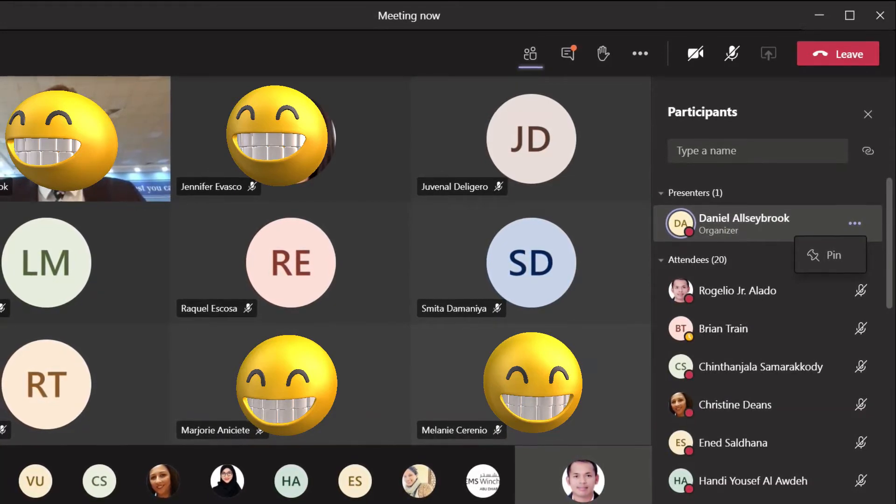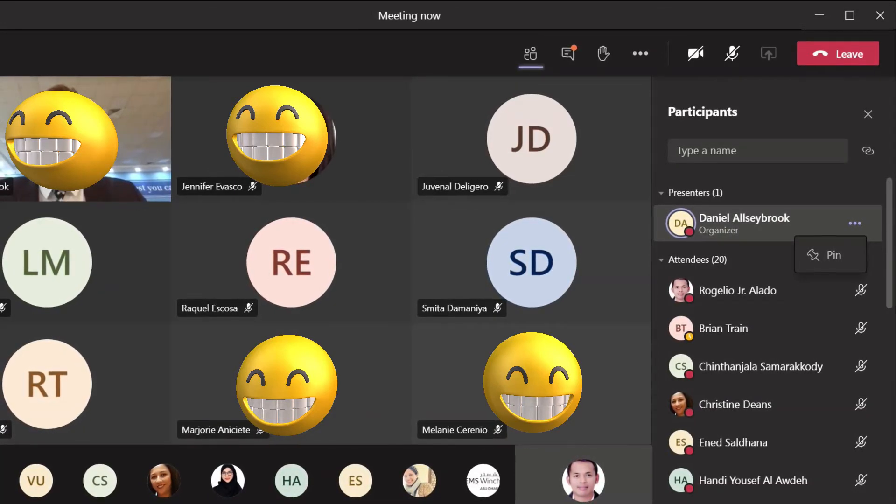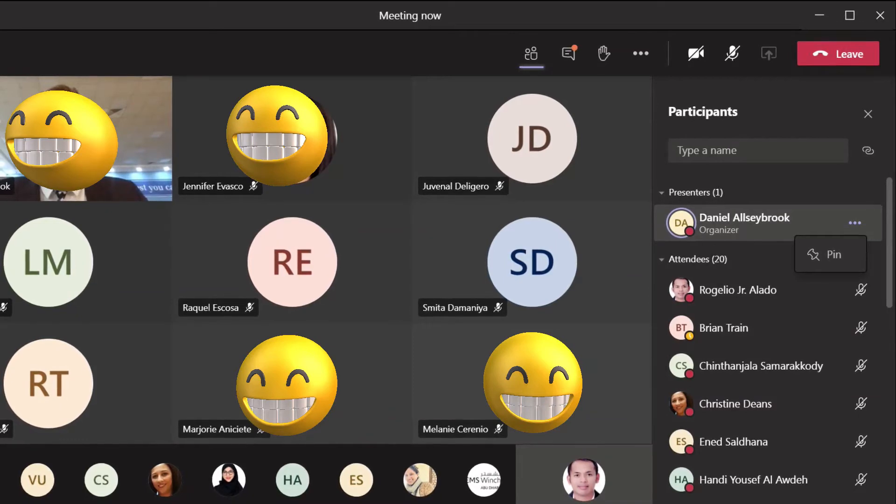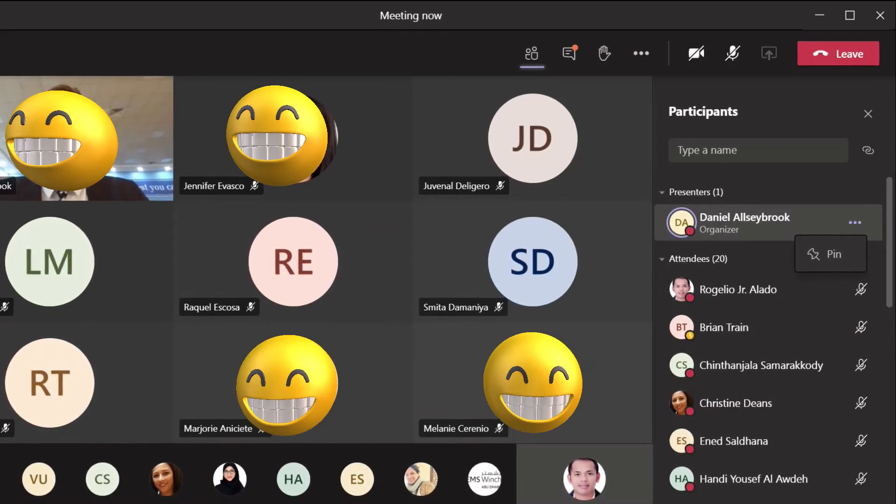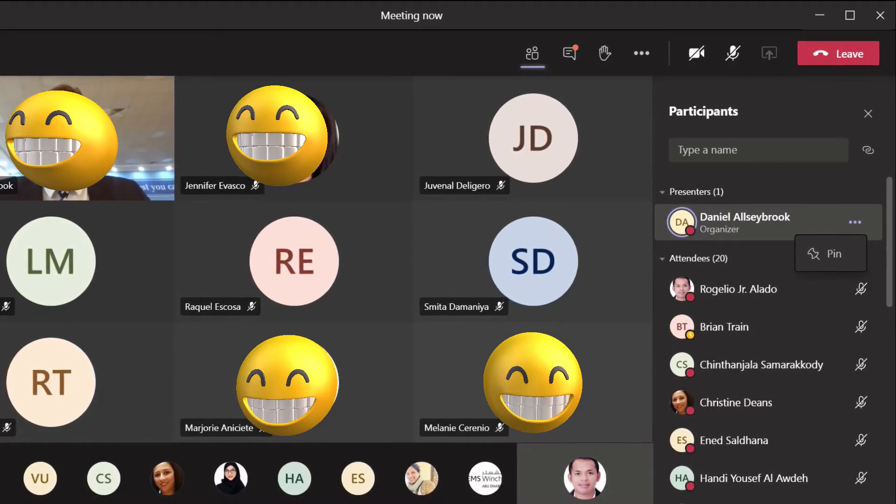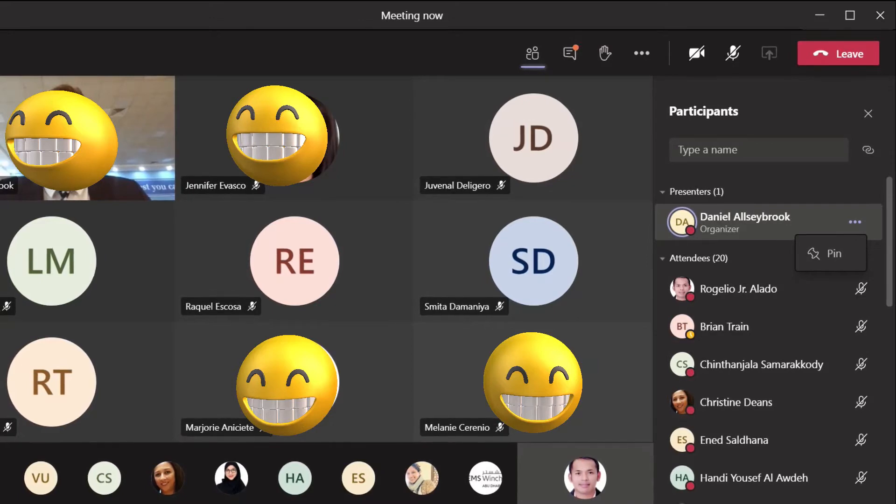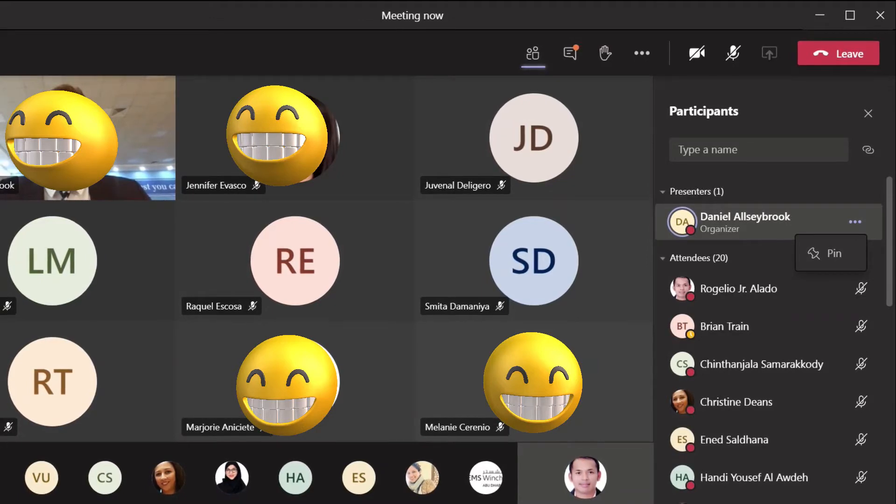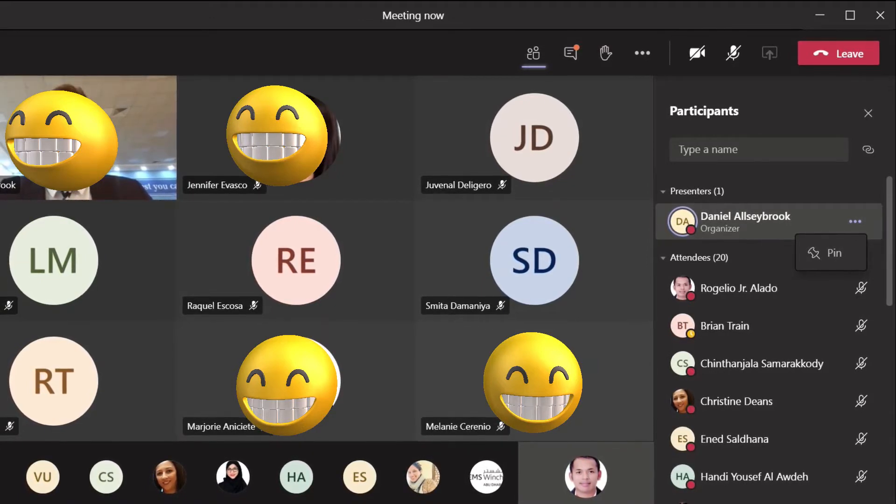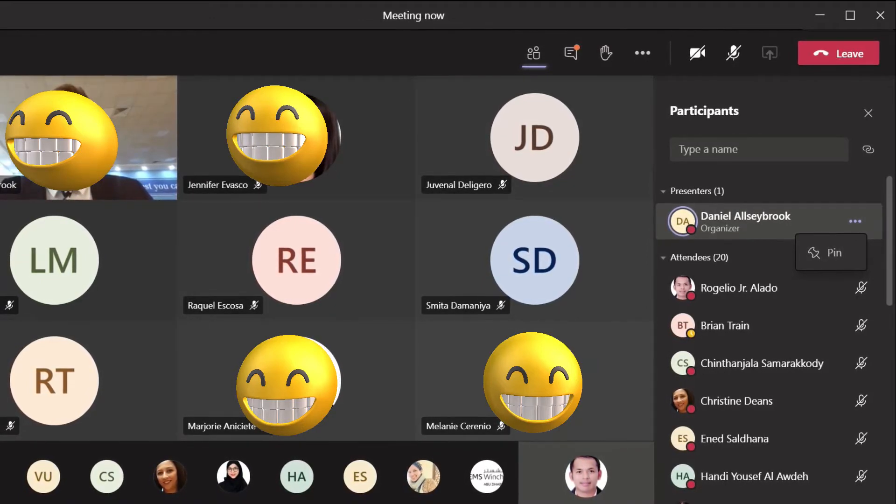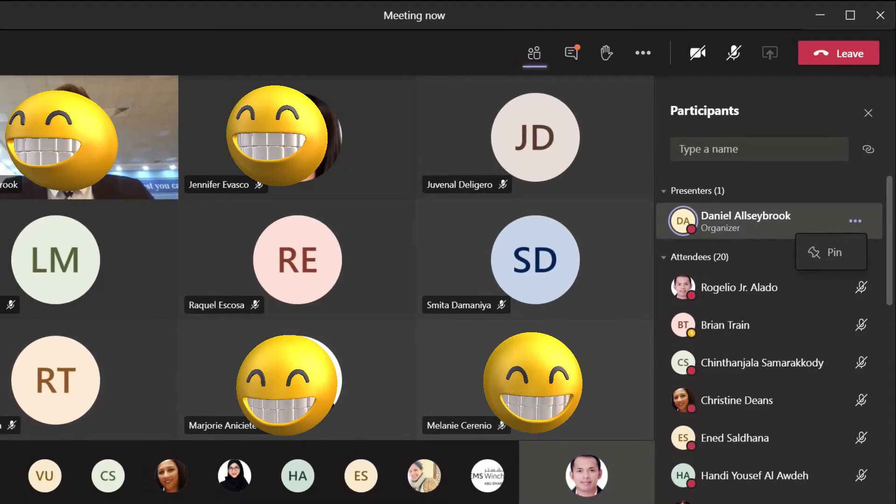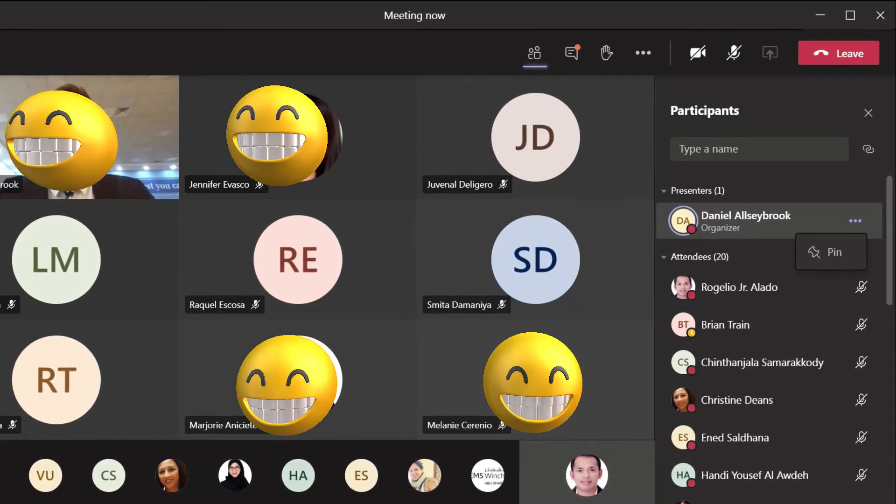So when you pin the organizer, this will allow your view to be shifted with the organizer as the center of the screen. This will also highlight the organizer as he is the one presiding the meeting.